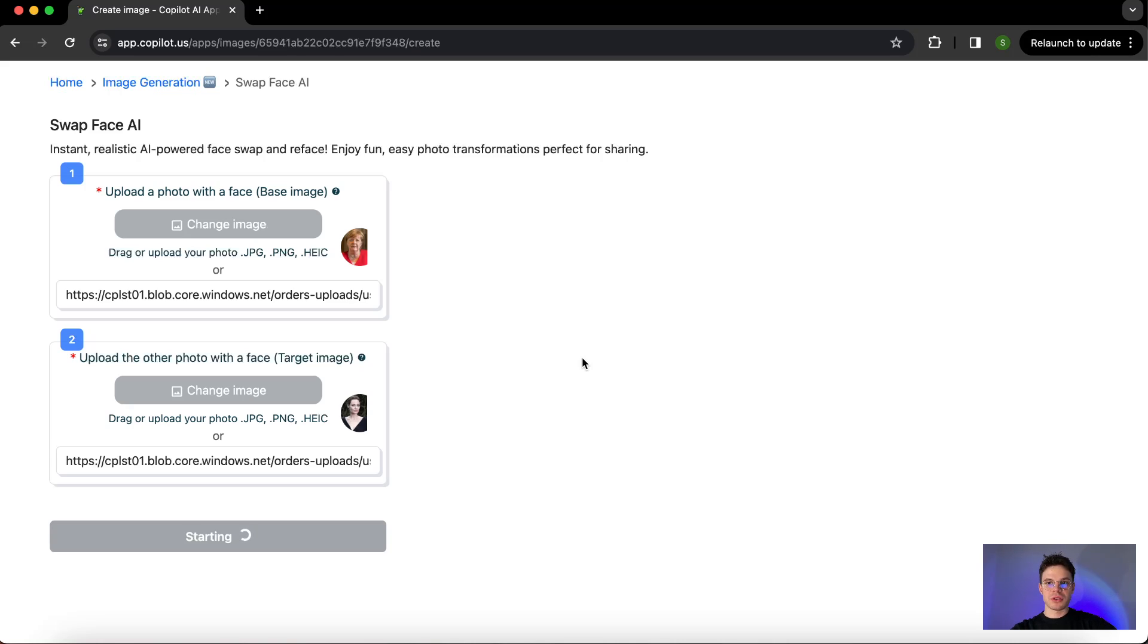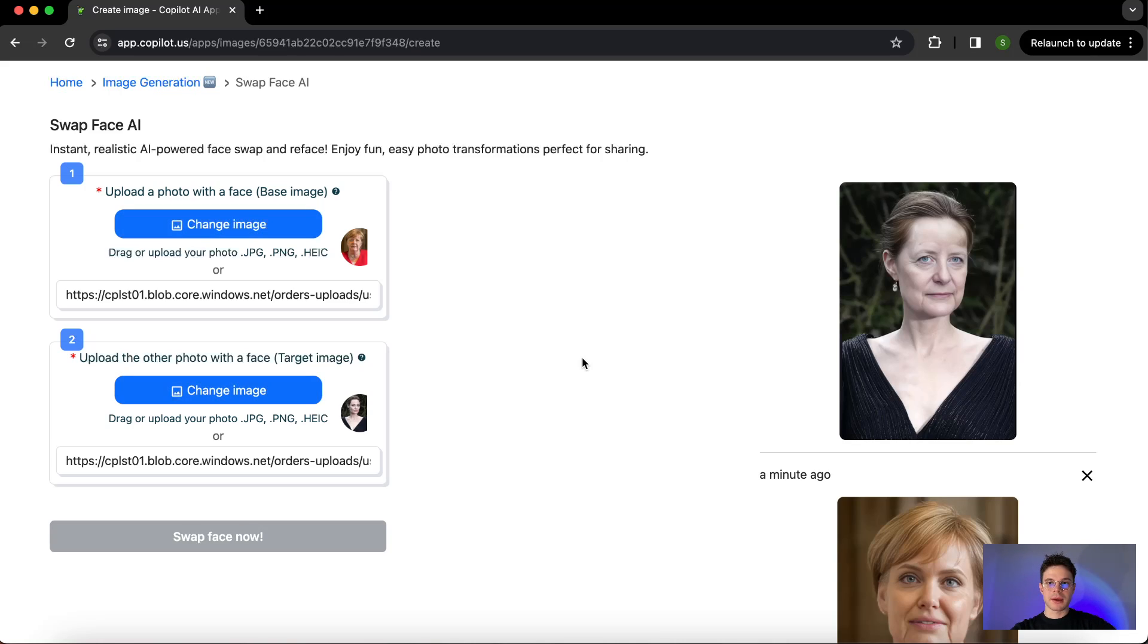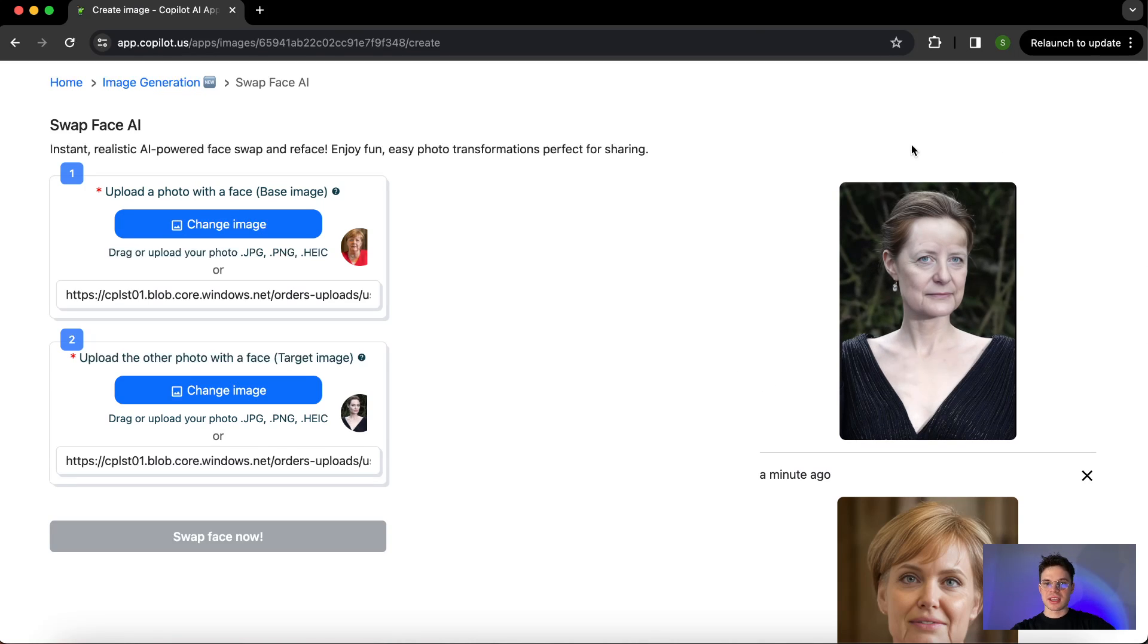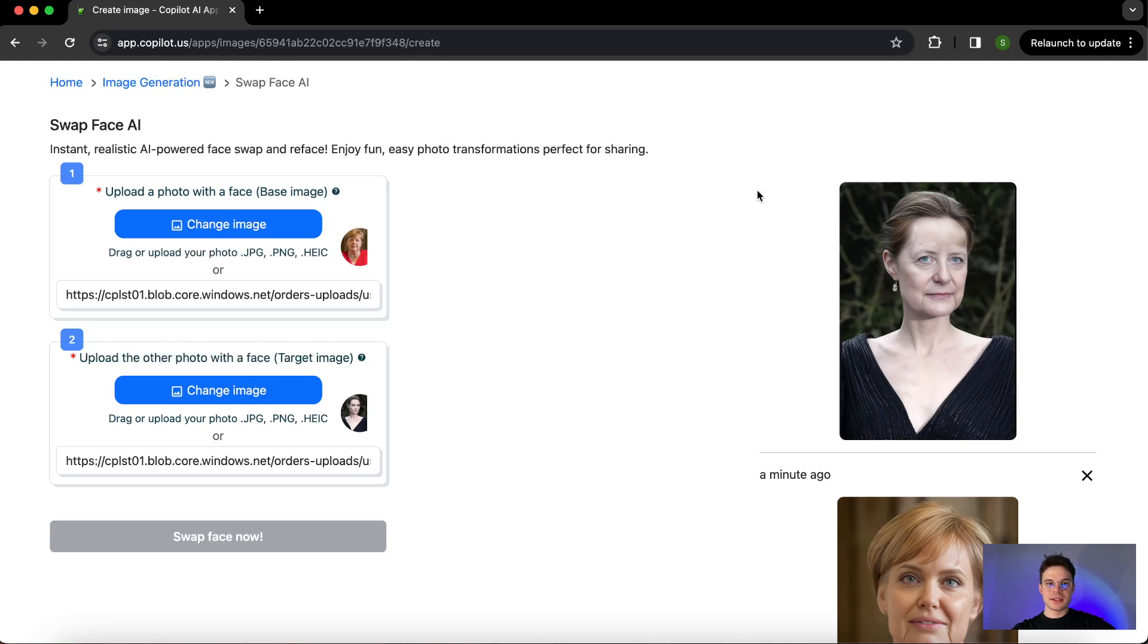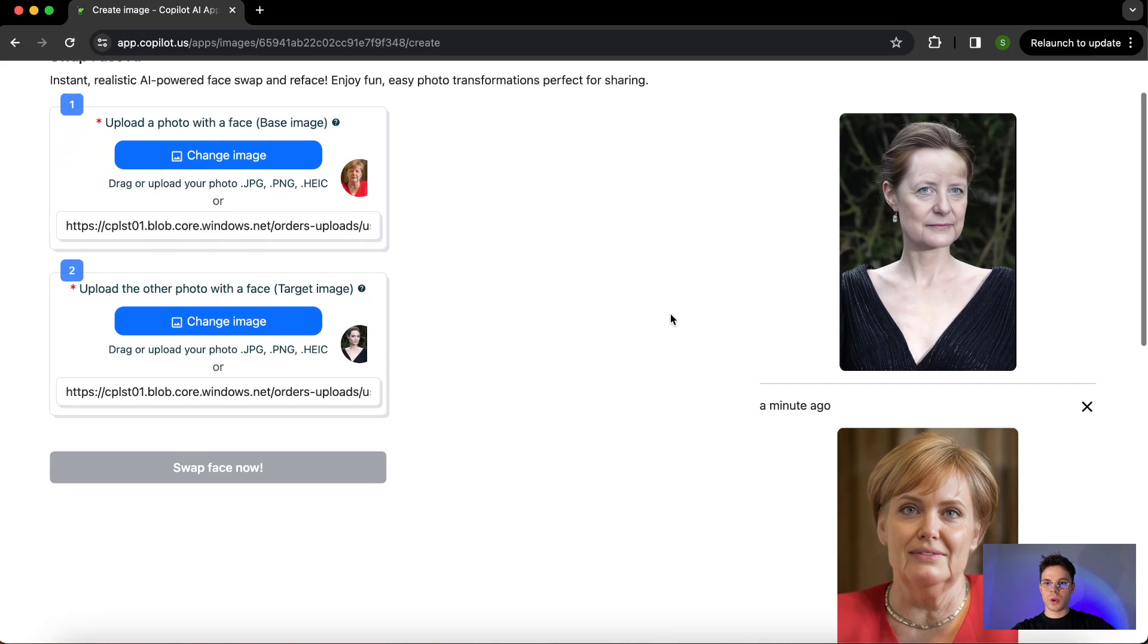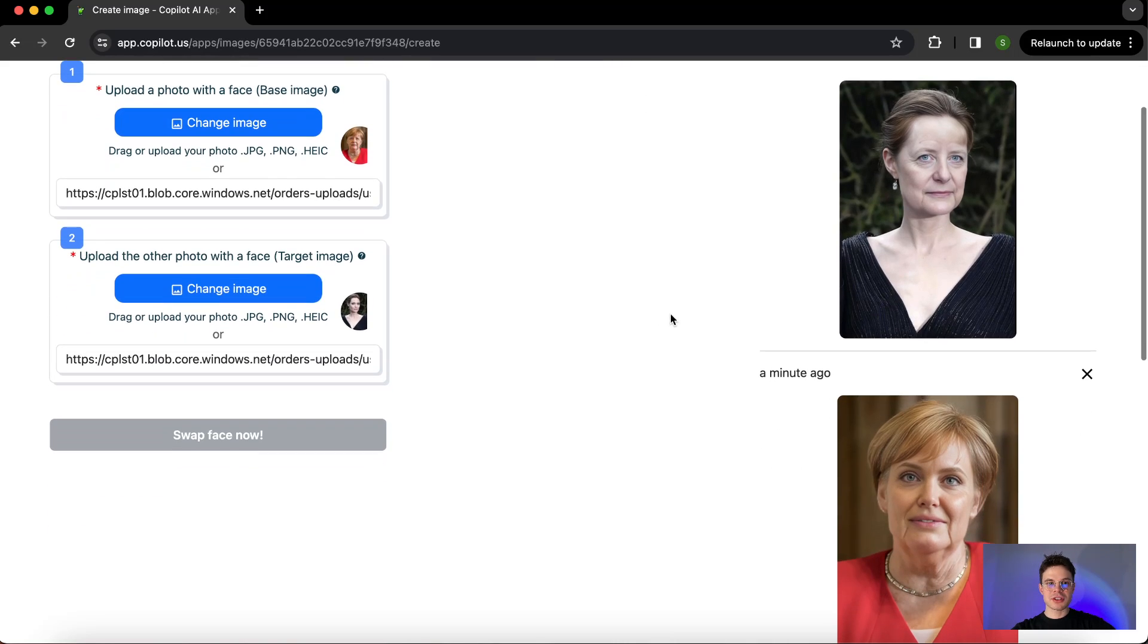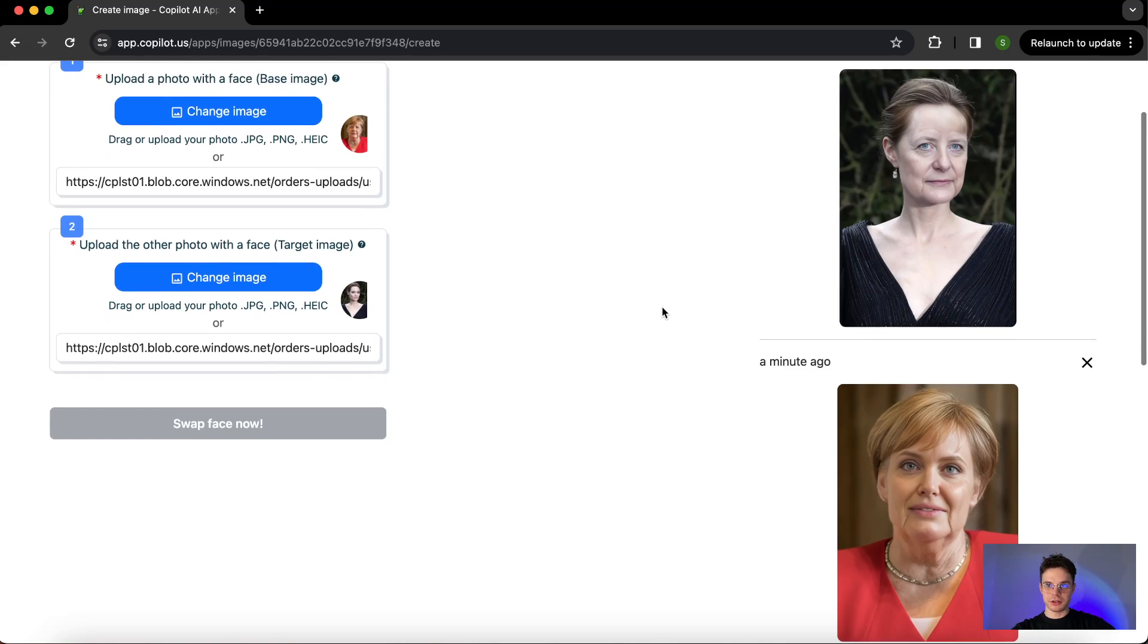The result is based on those two images, but it will be completely different because we changed the order of our references. As you can see here, the target image—everything, the outfit, the surroundings—is from Angelina Jolie's image, and the base image is from Angela Merkel's face features. So we have two pictures, but we changed the order of our uploads, and that is a completely different result.